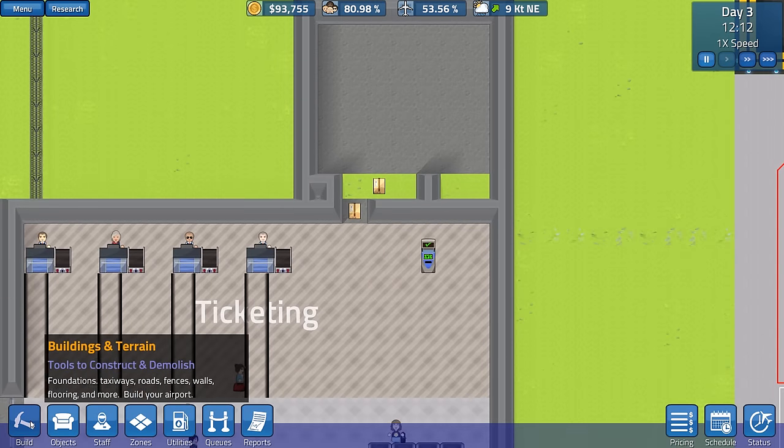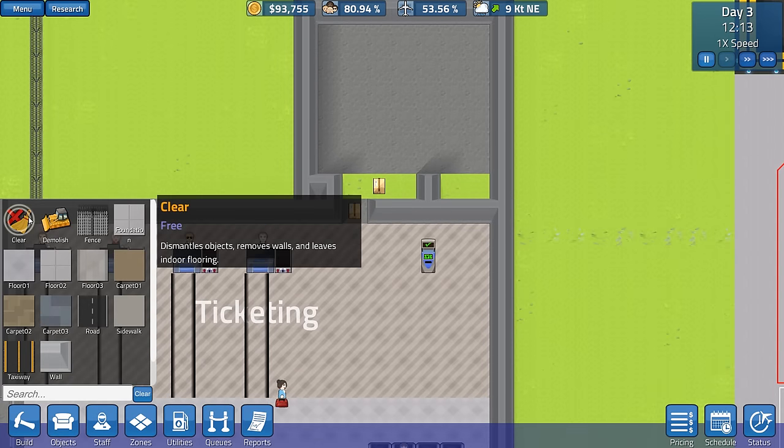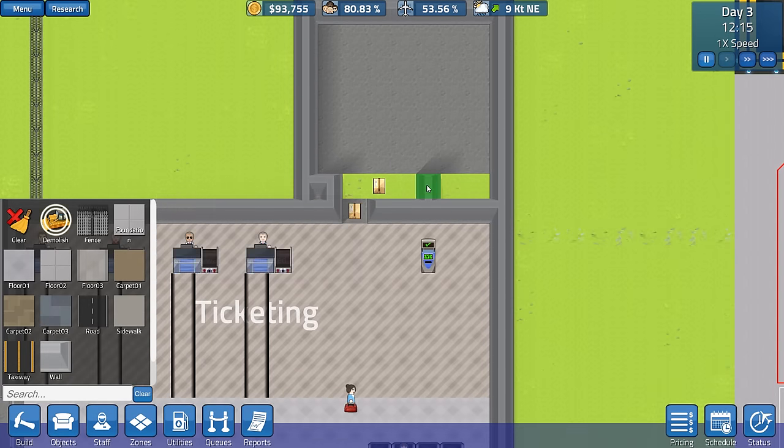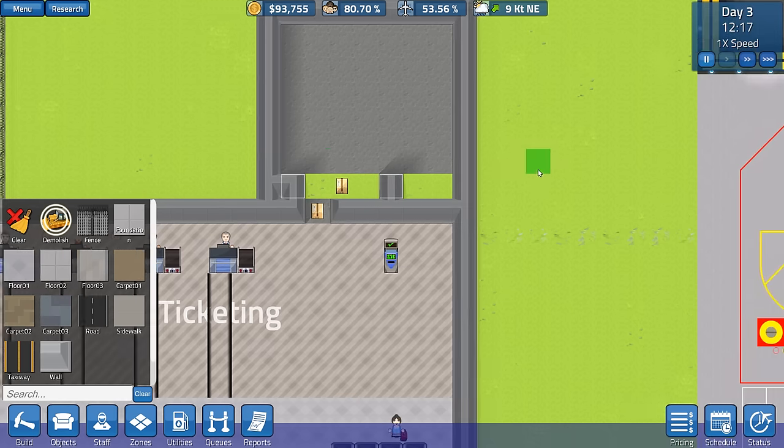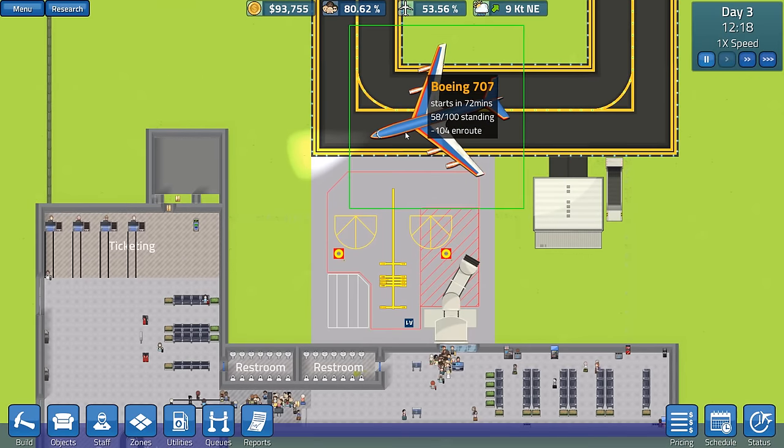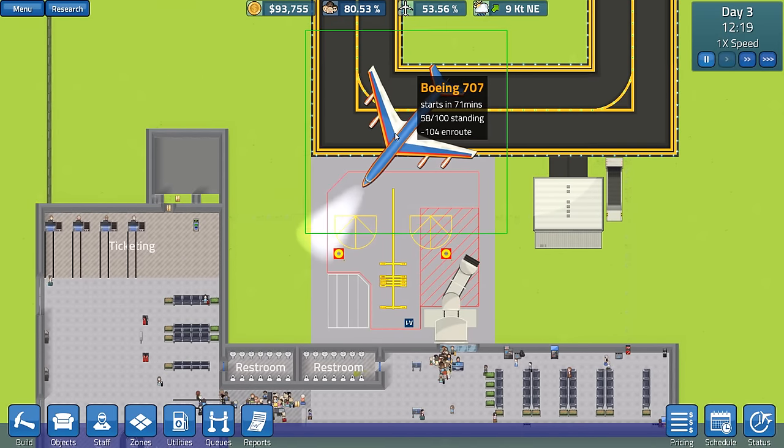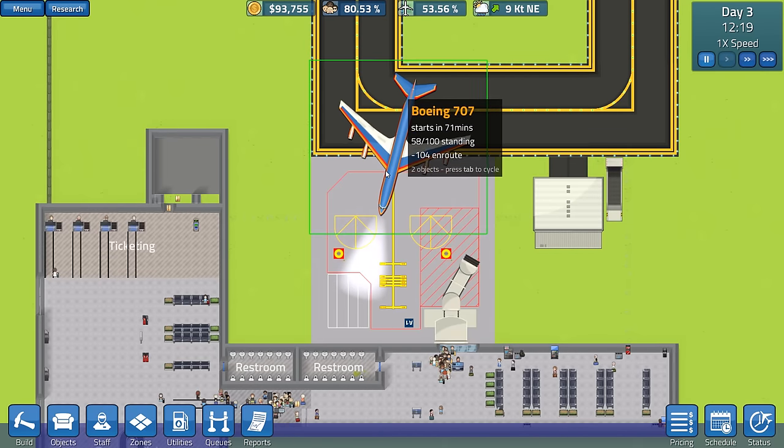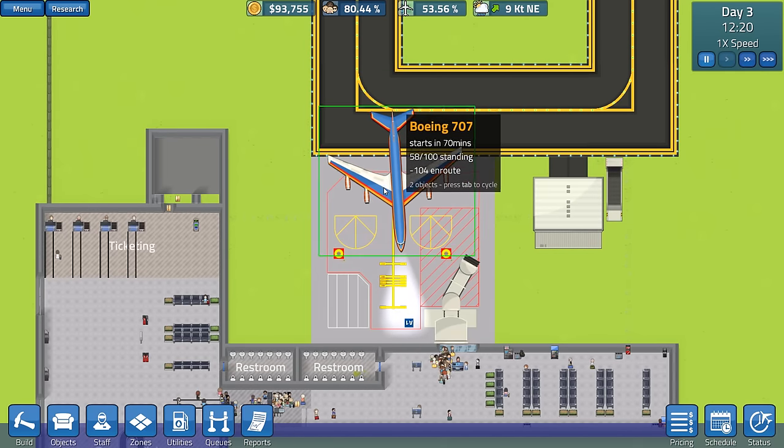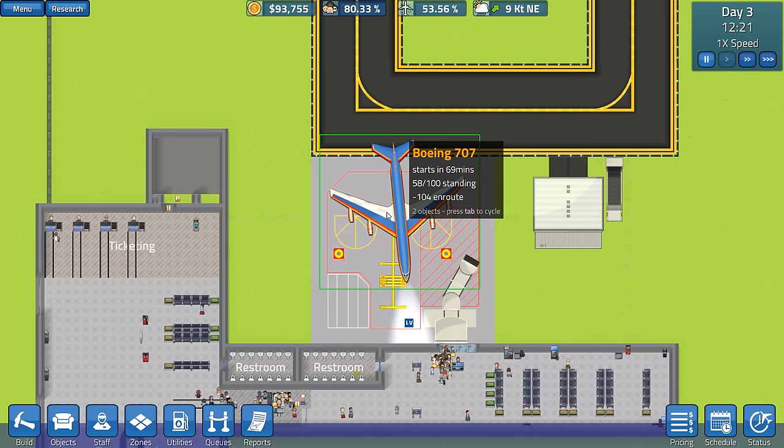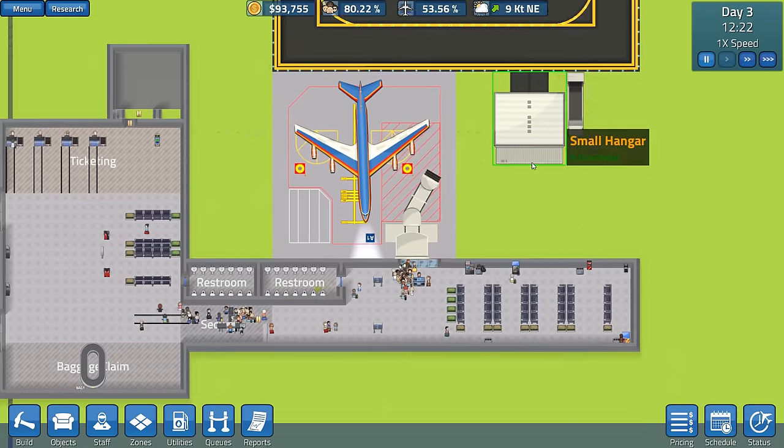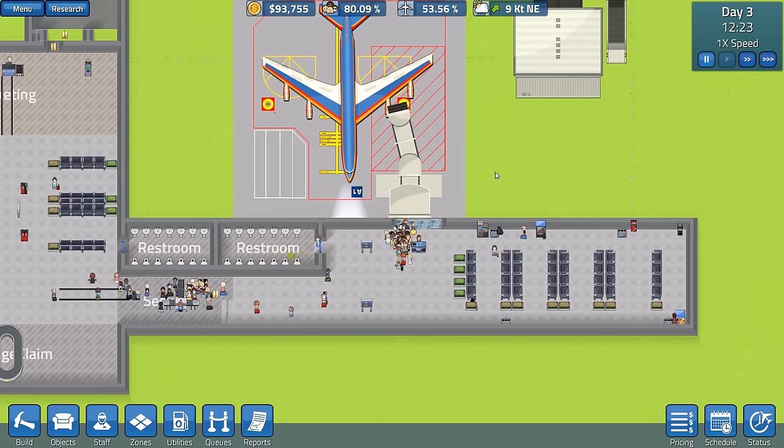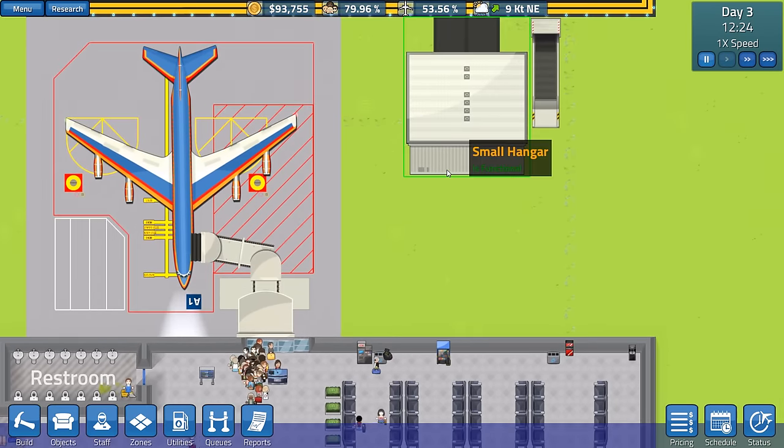Are these guys just going to stand around now because they were queuing for that and it's been destroyed? Is that going to be a problem? Let's see what happens. Yeah, this has all got a bit balky over here, isn't it? I want that to be destroyed. I want that to be destroyed. Please get on with it. Here's the plane. Boeing 707. 58 out of 100 standing. Minus 104 en route. Not quite sure what that means. But it's interesting information. Let's see how the baggage loading goes this time.